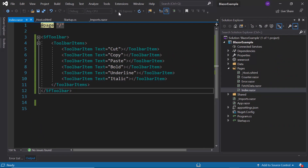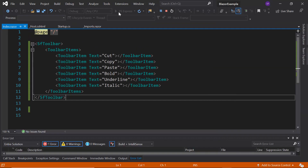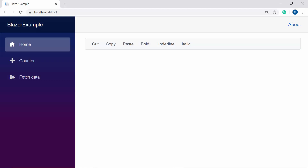Now I'm going to run this example. Here you can see the toolbar component rendered with six items: Cut, Copy, Paste, Bold, Italic, and Underline.